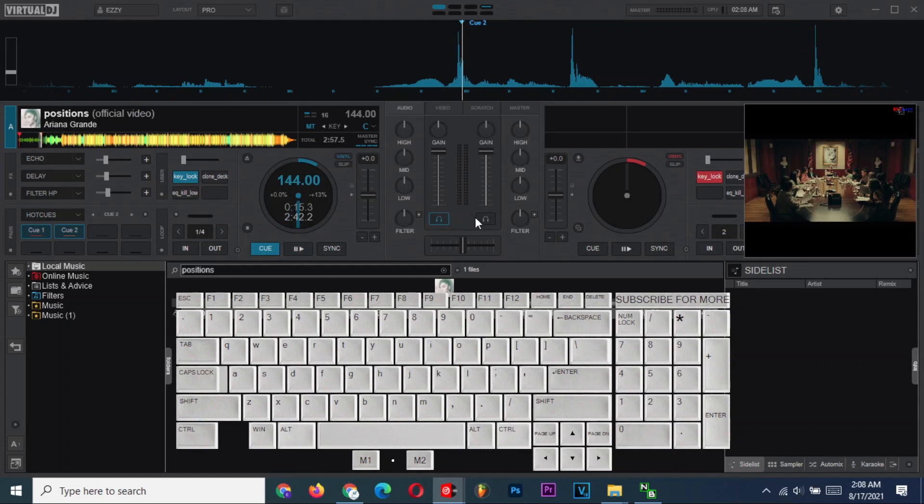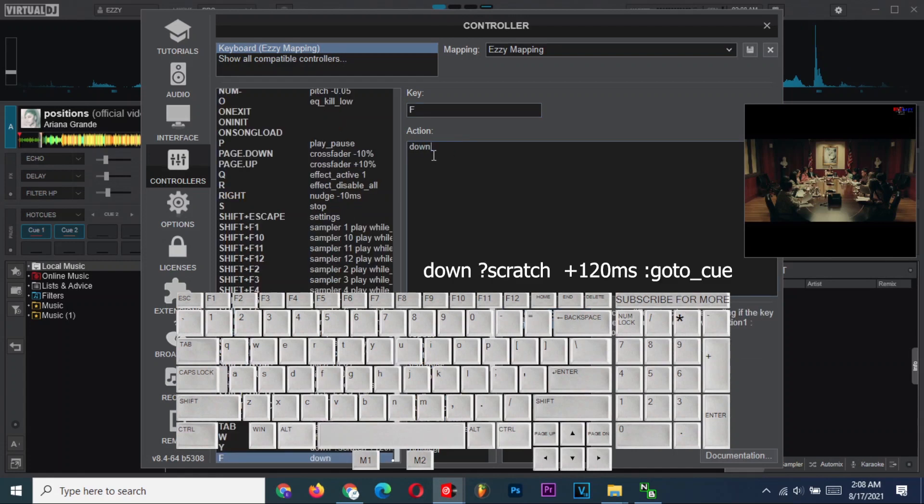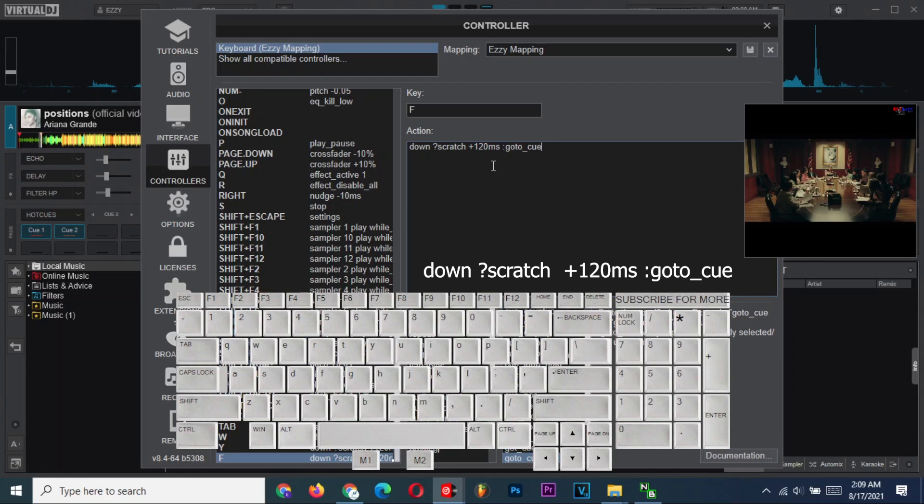now let us set an action for letter F to scratch forward when pressed and go back to cue point when released. Confirm whether the action is typed correctly, and then save and exit.